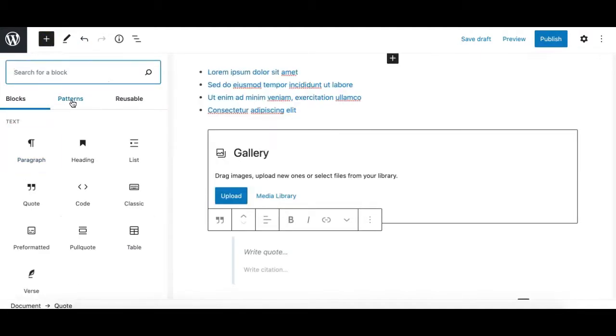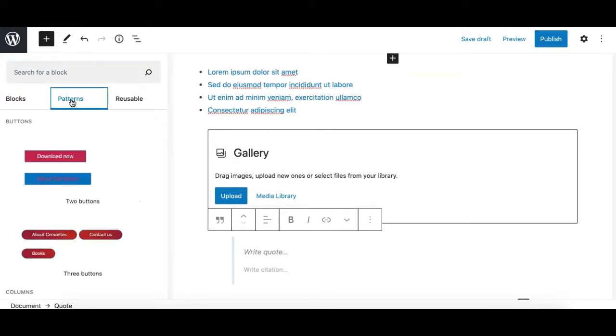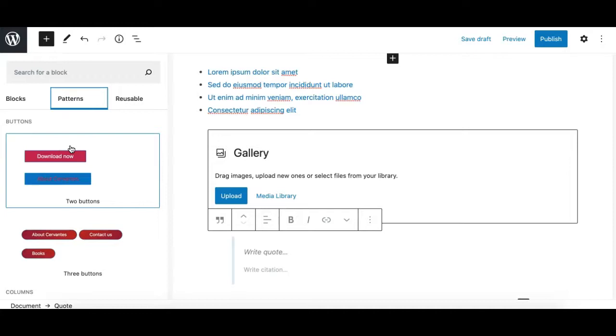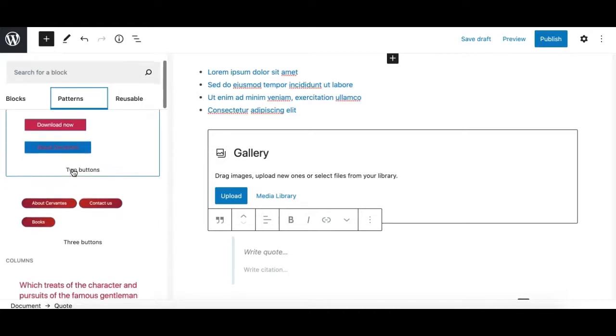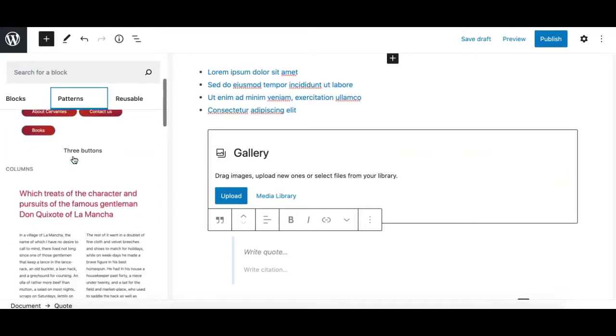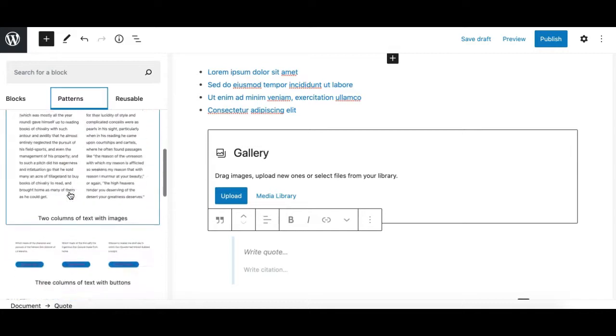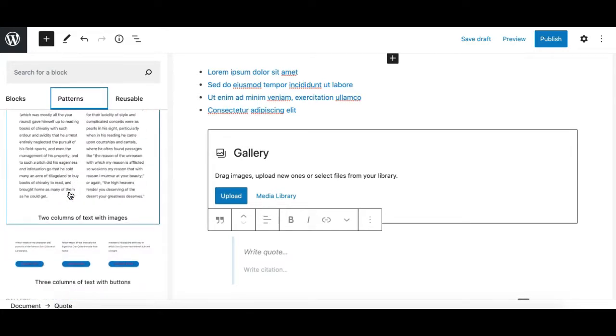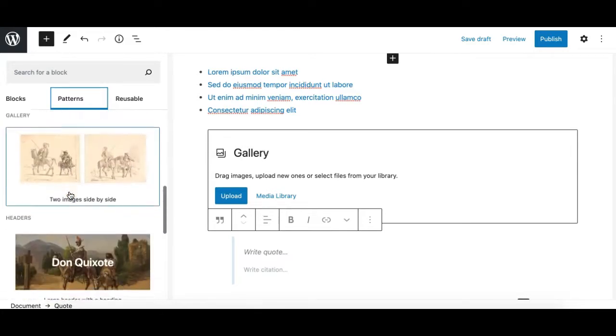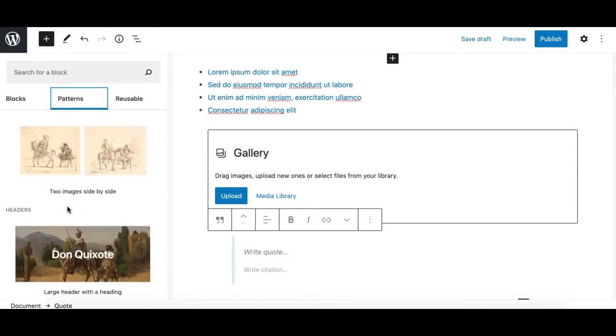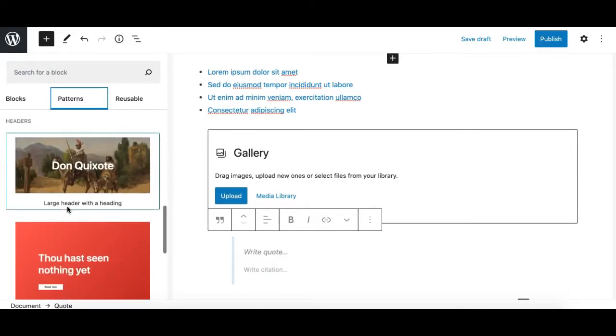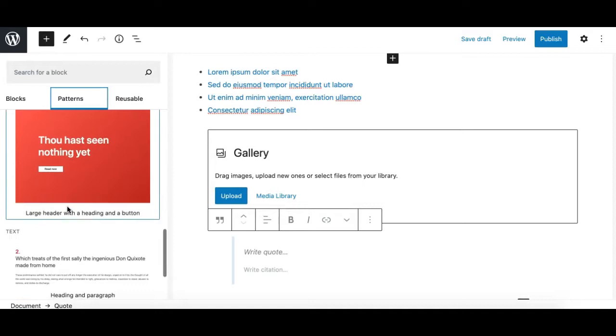Another part of the inserter is the Patterns tab. I will explain this properly in another video, but it's simply a collection of blocks, or you can say a design section or template, which you can click and it inserts into the editor.